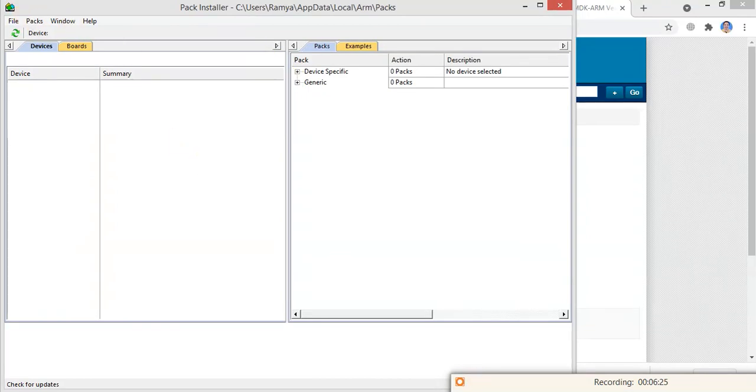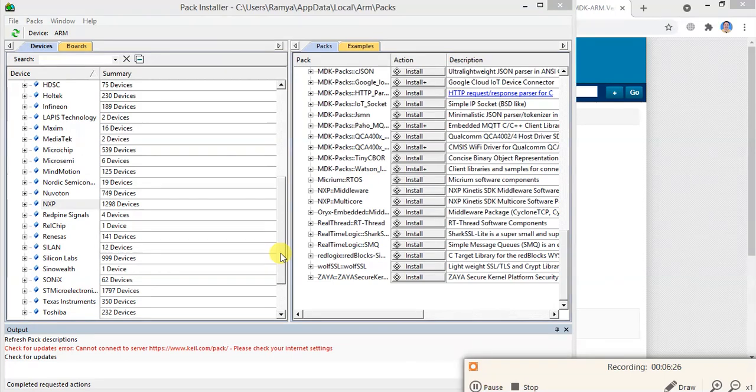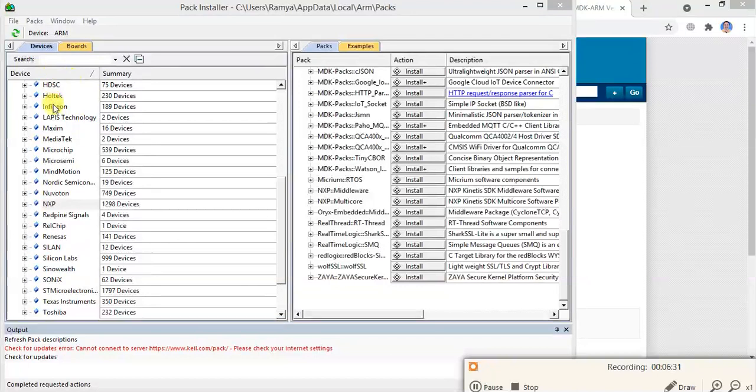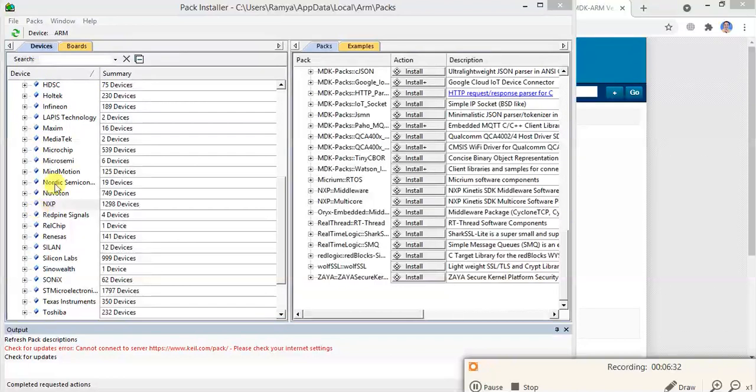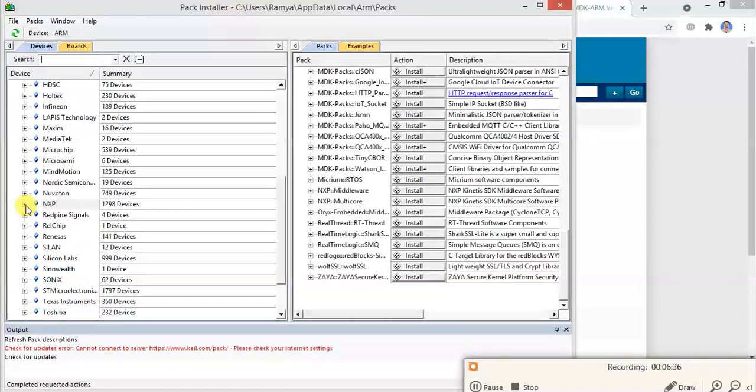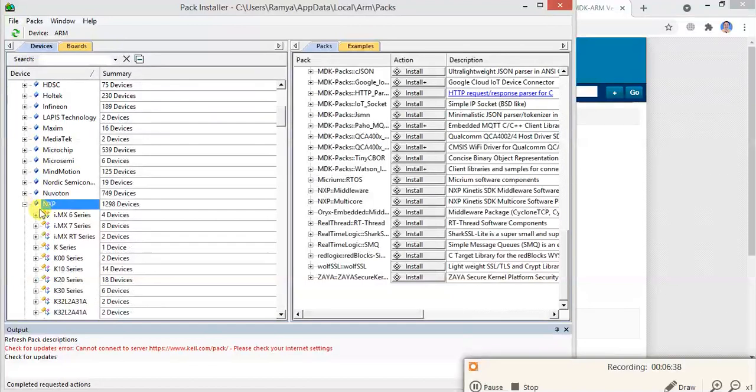After that, since we are doing LPC 1768, we have to select package for that. So under devices there is NXP. Click on NXP then come down.